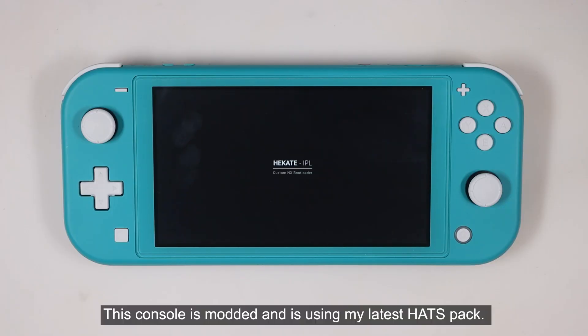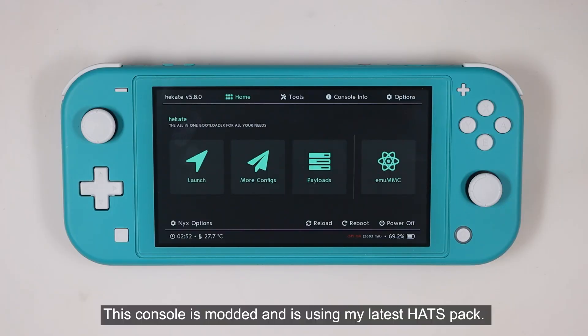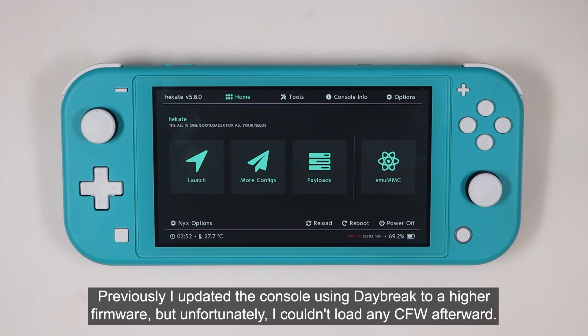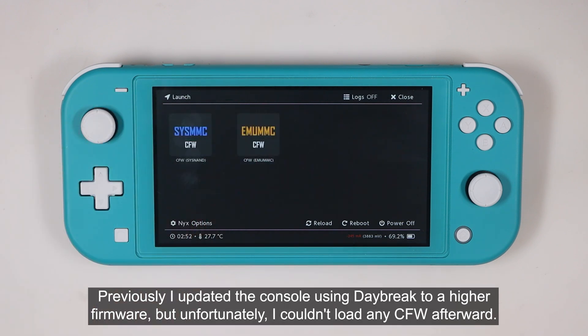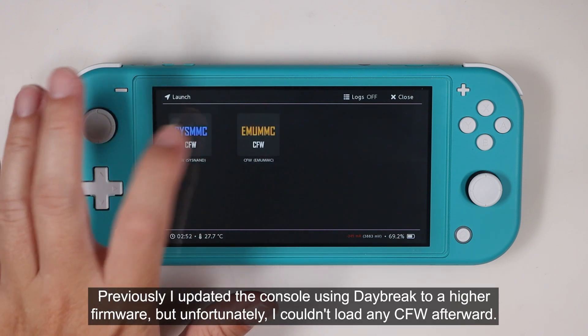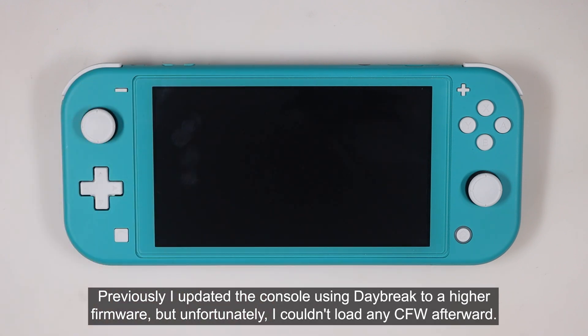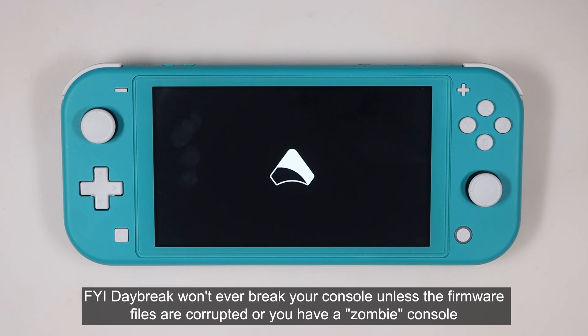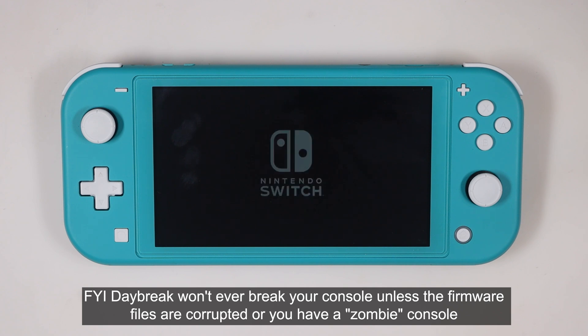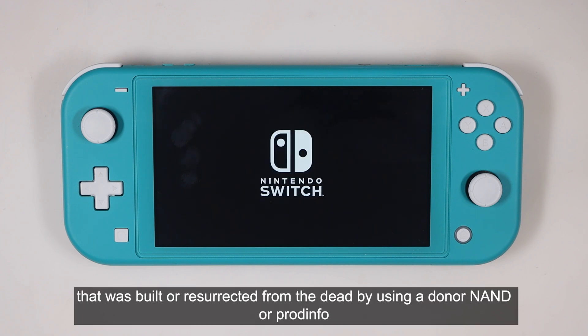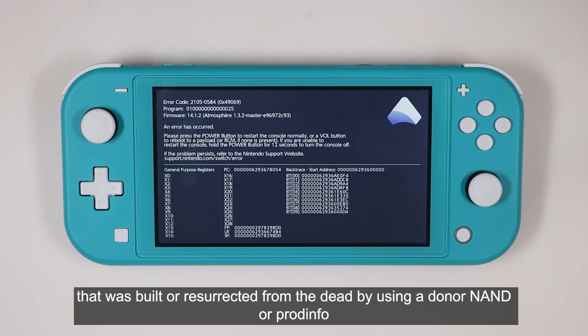This console is modded and is using my latest Hekate. Previously, I updated the console using Daybreak to a higher firmware, but unfortunately I couldn't load any custom firmware afterward. For your information, Daybreak won't ever break your console unless the firmware files are corrupted or you have a zombie console that was built or resurrected from the dead by using a donor NAND or ProdInfo.